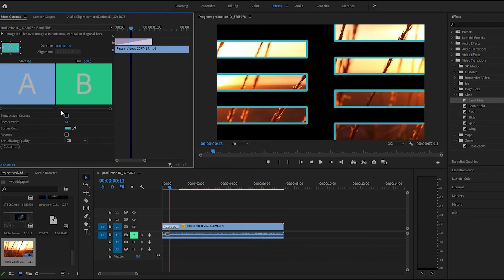And you can change the duration, but we won't touch that right now. But yeah, that's it guys. Play with it, and I'll see you in the next video.